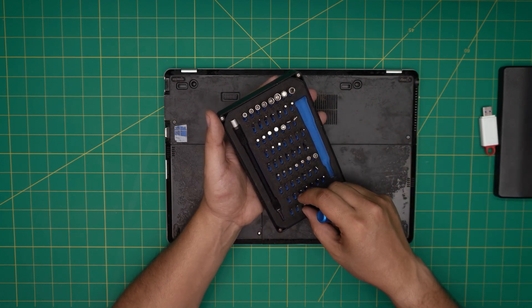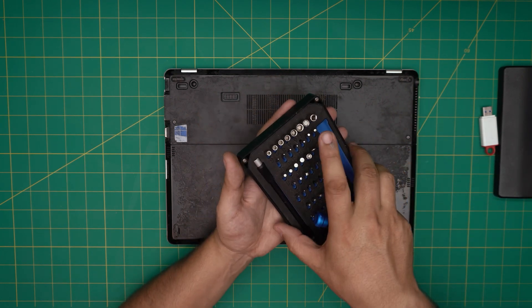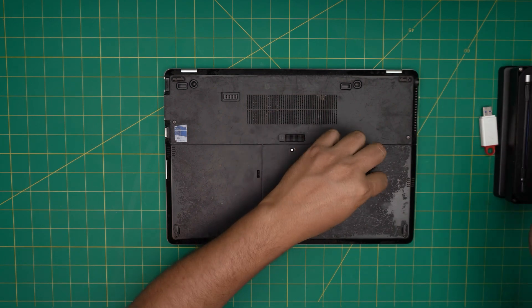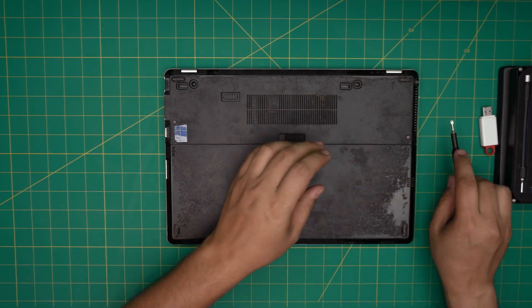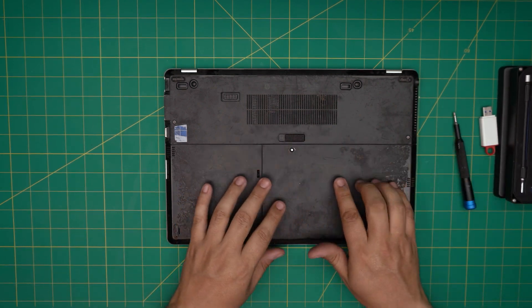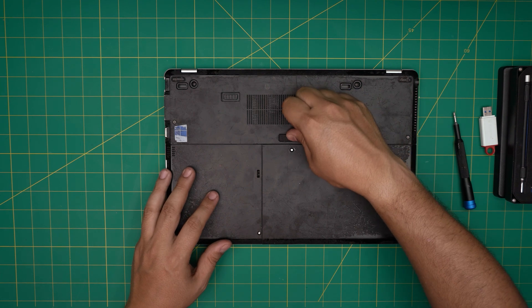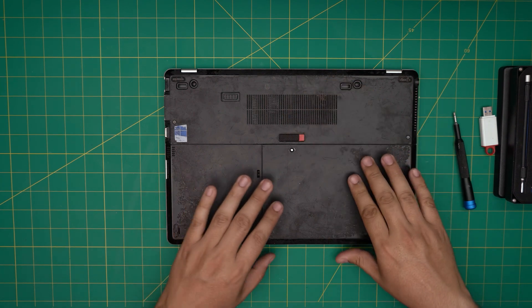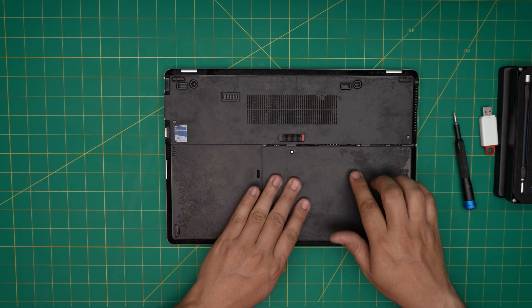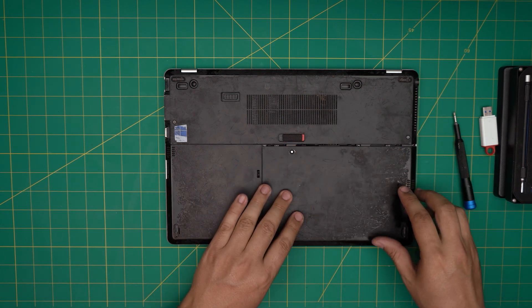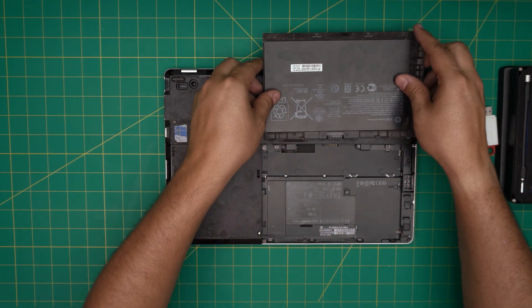We're going to remove the battery by pulling this trigger towards the left side, sliding the battery towards yourself about half a centimeter, and lifting it up. Put it to one side.